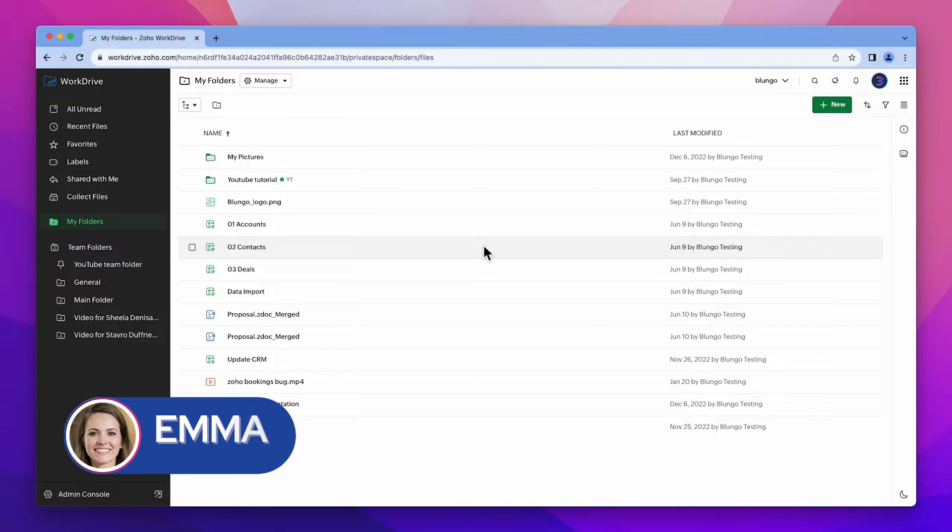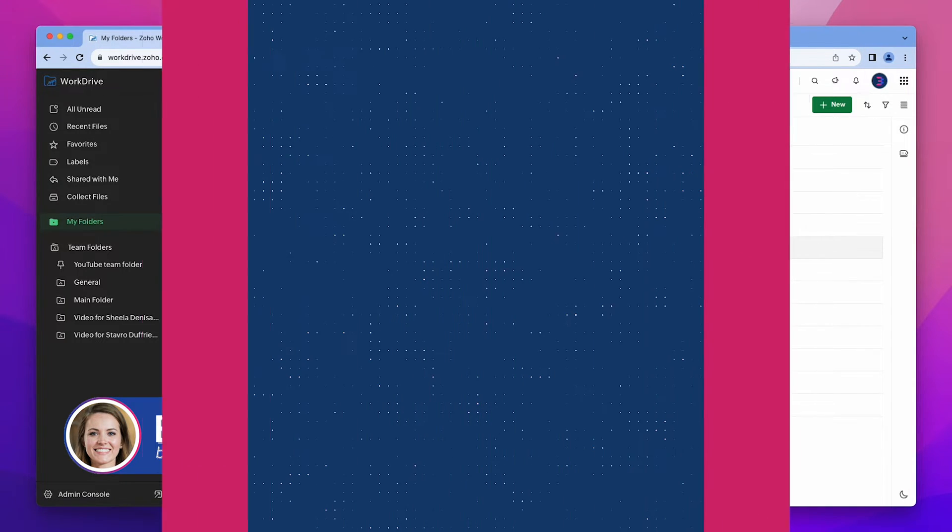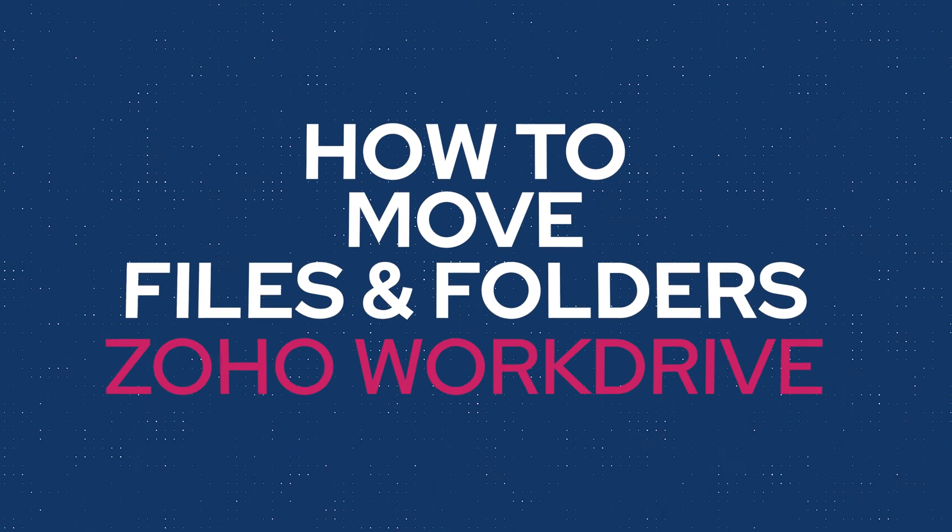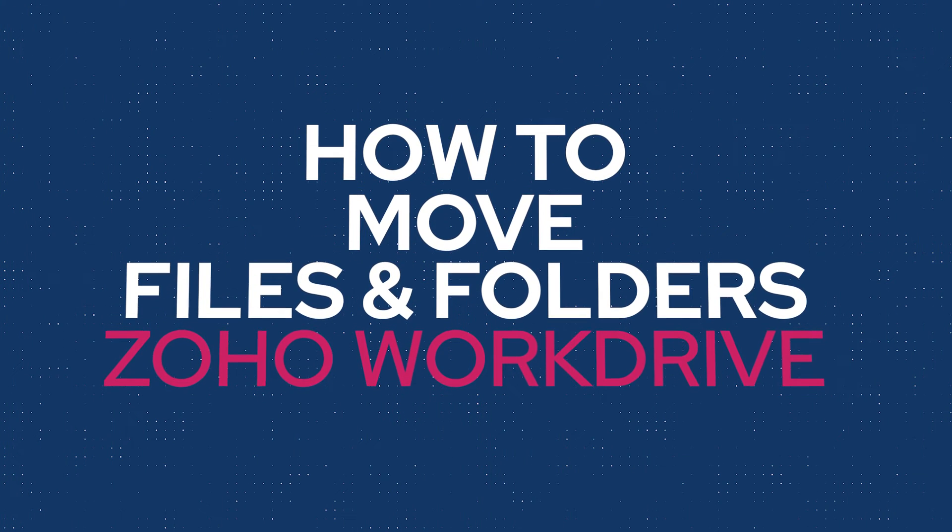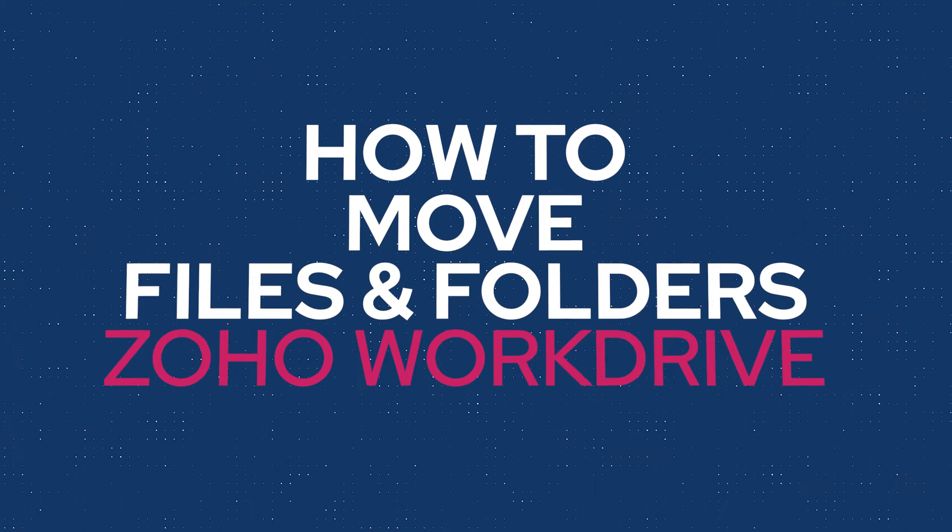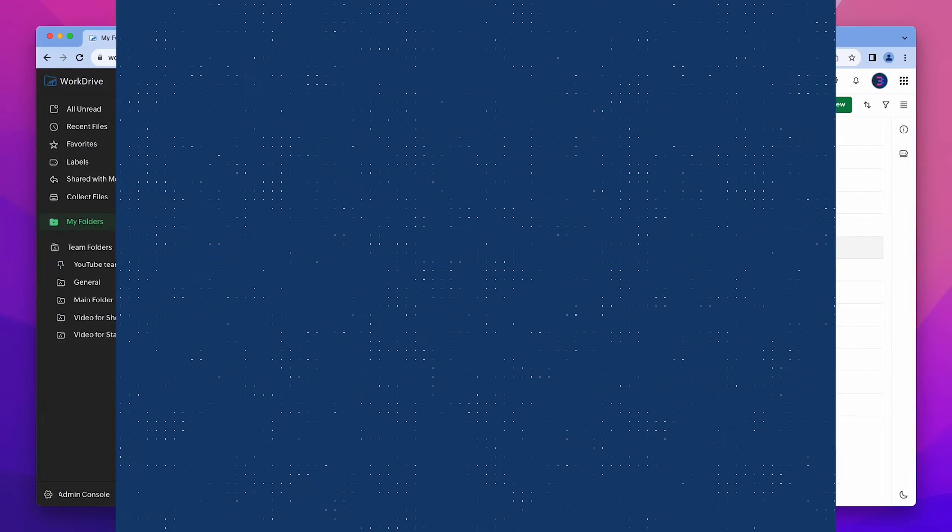Hi everyone, this is Emma with blungo.com and in this video I'm going to show you how to move files and folders in Zoho WorkDrive. Let's get started.